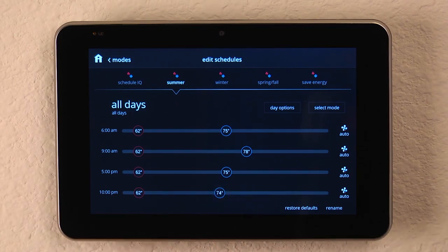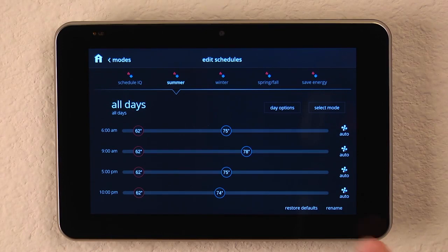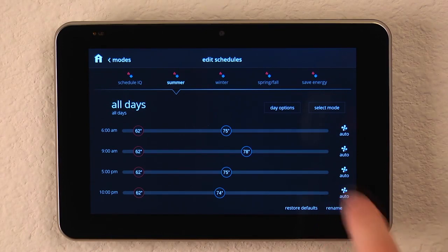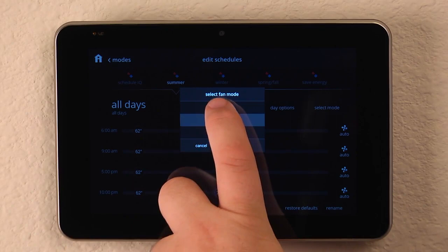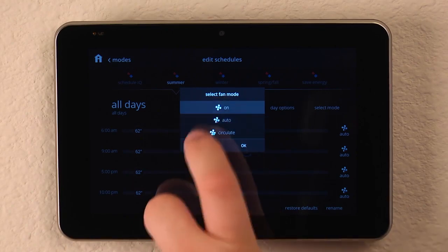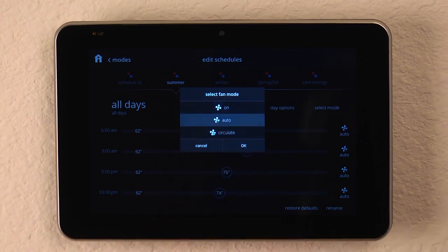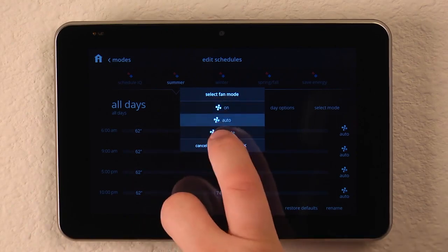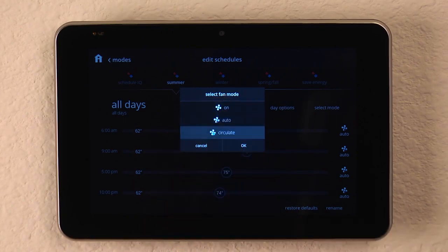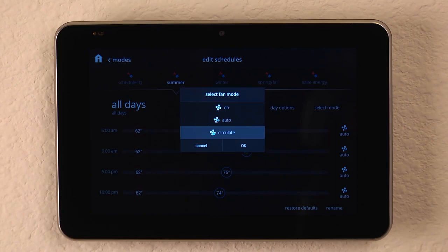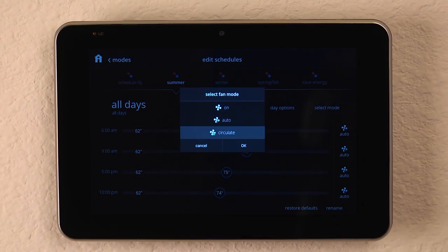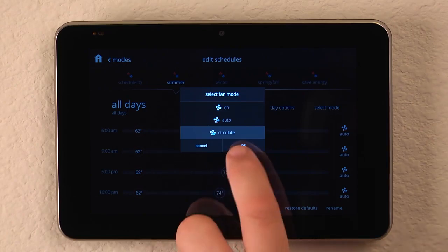Now you can do the same with each time period and select what programming set points you'd like. We can also come to the fan icon in each of these schedules and decide, is it on, is it auto, or is it going to be in the circulate mode to where when there's no call for heating or cooling, the fan continually runs to move air across our indoor air filter or our purifier to keep the air quality in our house within range.